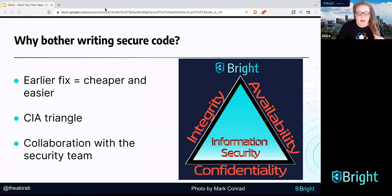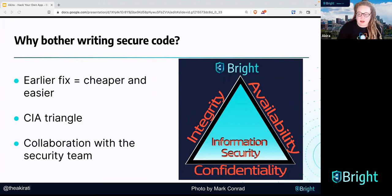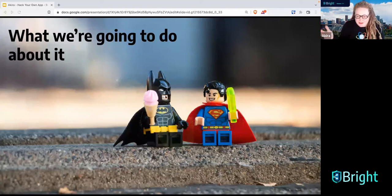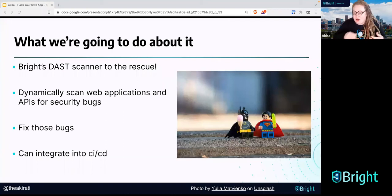Web servers behind a firewall — if someone gets behind that, they can attack your network, attack your database, change it, copy it, delete it. It's just a mess. So the earlier you fix this and the more intentional you are about it, the better. Bright is going to be the DAST scanner to the rescue — a magical tool we're teaching you today to take to your own code and scan it for security vulnerabilities.